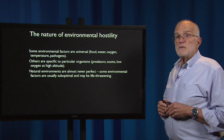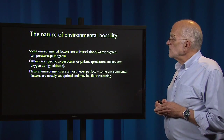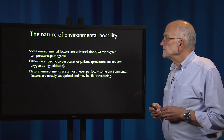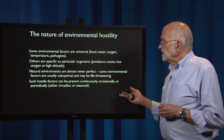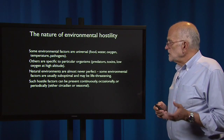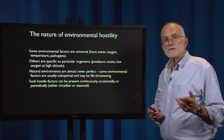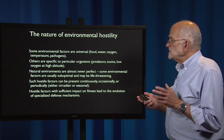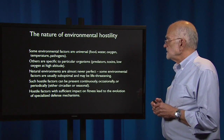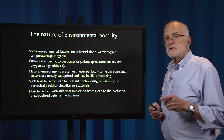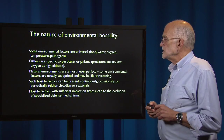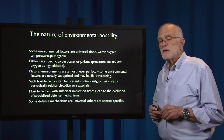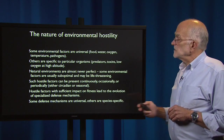Natural environments are almost never perfect. Some environmental factors are usually suboptimal and some may actually be life-threatening. Hostile factors can be present either continuously, occasionally, or periodically — either at certain times of day or in certain seasons. Hostile factors that have sufficient impact on fitness will lead to the evolution of specialized defense mechanisms. Some defense mechanisms are universal and others are species-specific for these reasons.